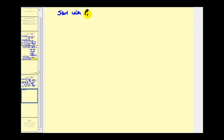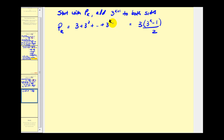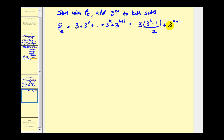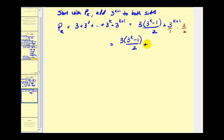Starting with P sub k, we will add three to the power of k plus one to both sides. We start with P sub k and now add three to the k plus one to both sides. If we can rewrite this right side in the form of P sub k plus one, we will have shown that it is true for k plus one and therefore all values of n. This becomes an algebraic problem. We think of three to the k plus one as over one and multiply both top and bottom by two, giving us three times three to the k minus one all over two, plus two times three to the k plus one all over two.